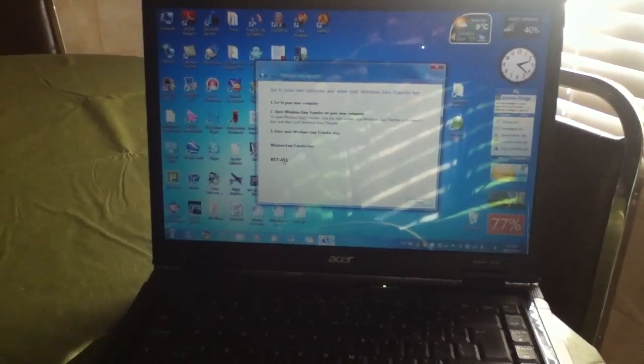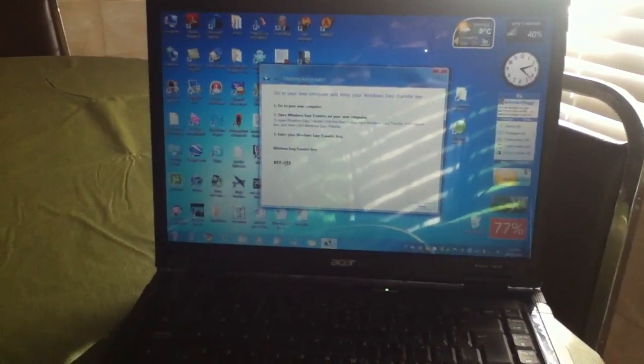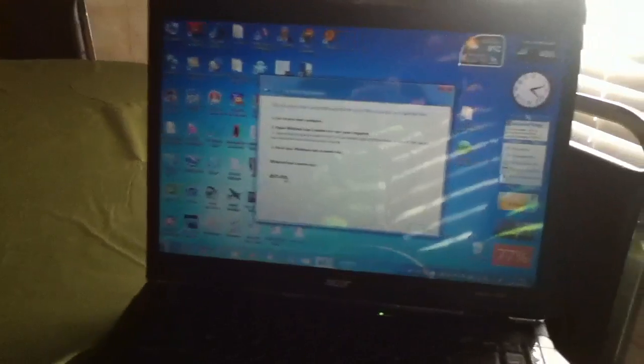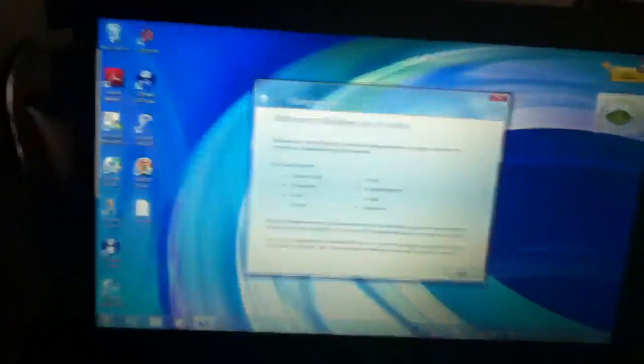Then it's gonna tell you all this information. You don't really need to know, you just need to remember this number right here. Keep it open and go to your new computer over here.